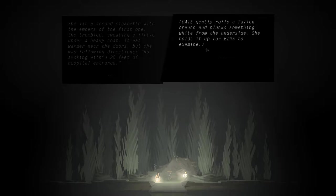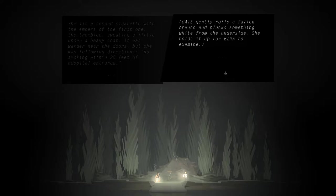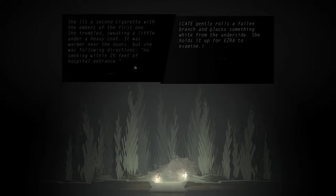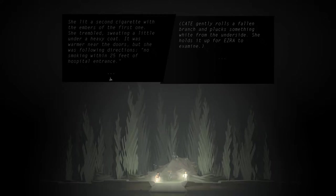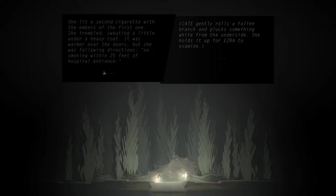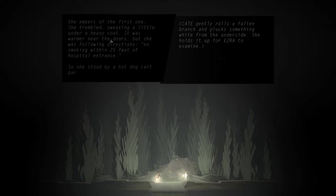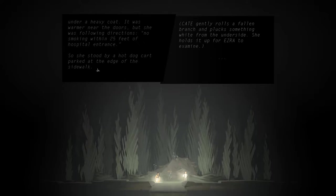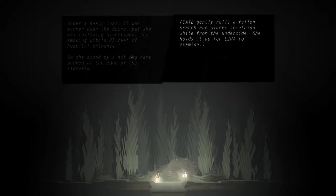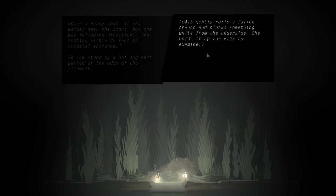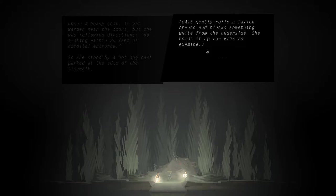Either Kate gently rolls a fallen branch and plucks something white from the underside. She holds it up for Ezra to examine. Or something that looks totally unrelated: she lit a second cigarette with the embers of the first one. She trembled, sweating a little under a heavy coat. It was warmer near the doors, but she was following directions. No smoking within 25 feet of hospital entrance. So she stood by a hot dog cart parked at the edge of the sidewalk. So it stays and then I can still do the other one? Interesting.